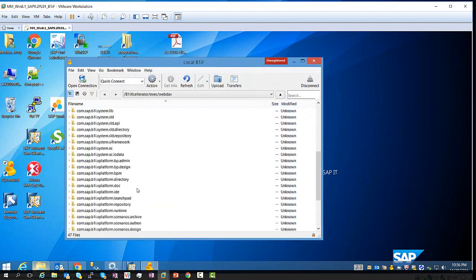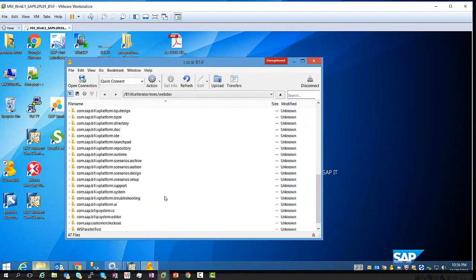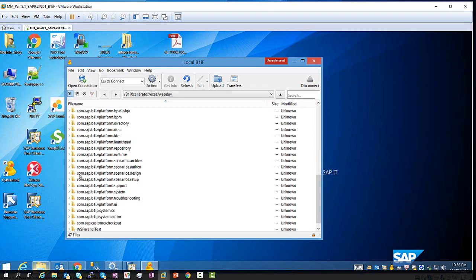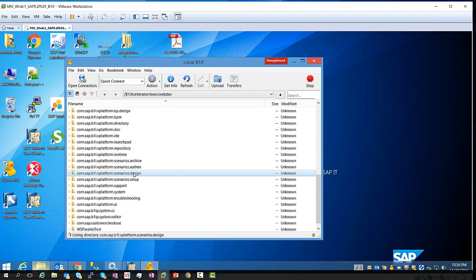So now if I want to edit the file, and in order to do so, I can go to my scenarios, which is going to be the com.sap.b1i vplatform scenarios.design. So here, I'm going to be all those scenarios located, so let's go there.